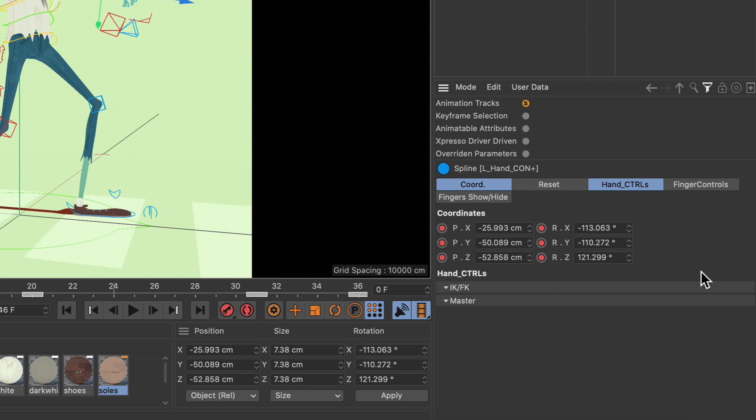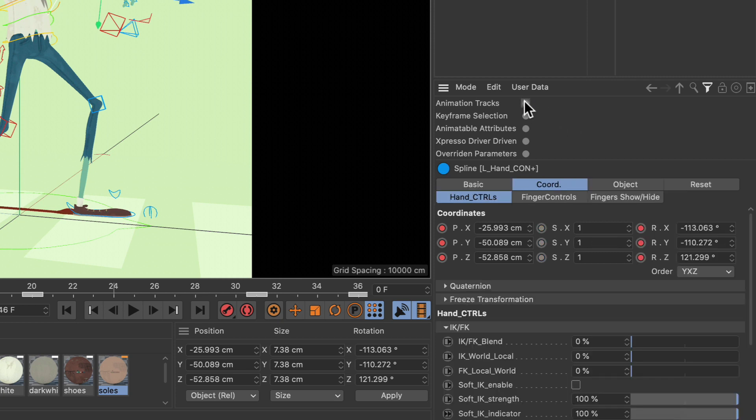So what if we want to make all the parameters visible that we are going to animate? Well, let me just untick the animation tracks filter here and create a keyframe selection, because we can use keyframe selections for filtering.